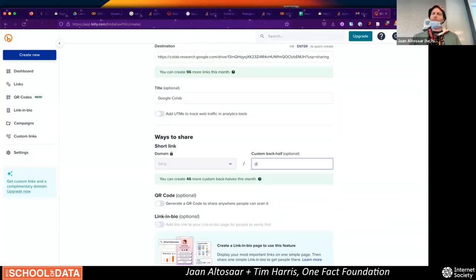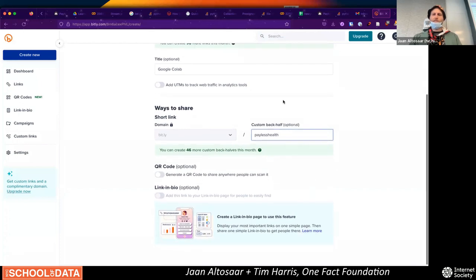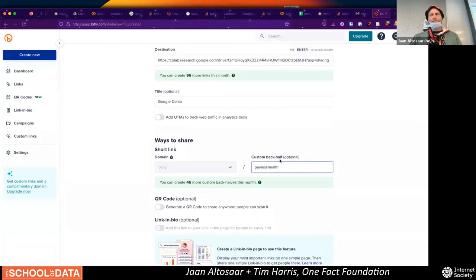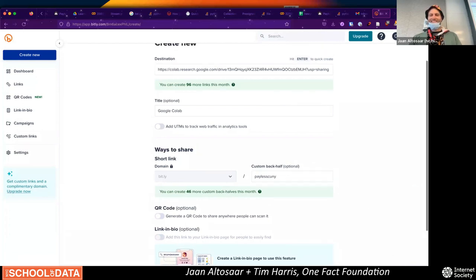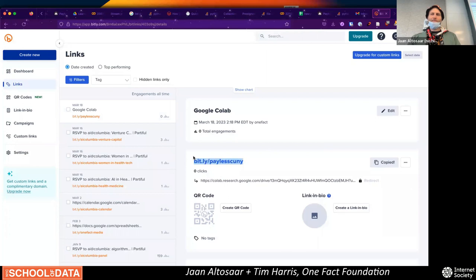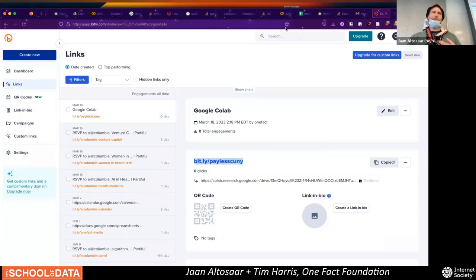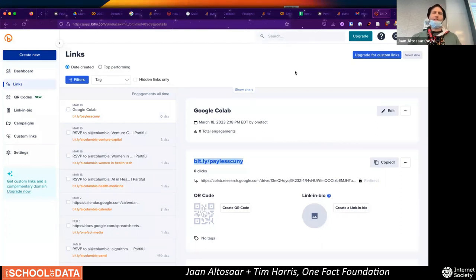So what should we call this — Payless Health? Let's call it Payless CUNY. That's the link, you can go there and follow along. The rest of the time we have — about 20, 30 minutes — is enough to give you a sense of how to work with this data and answer any questions.